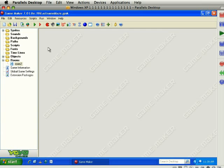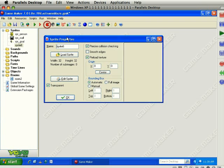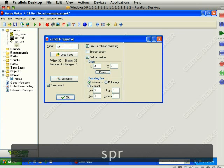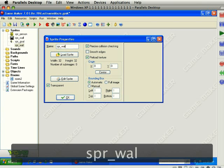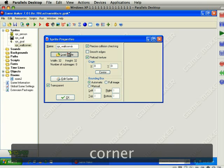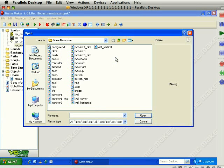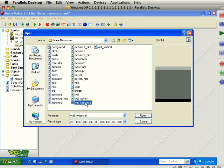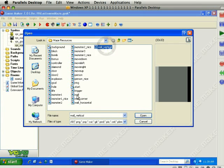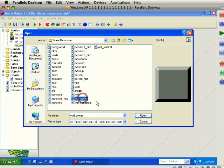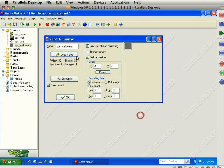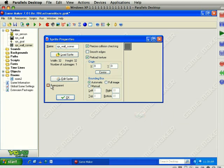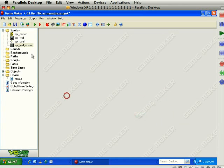First thing we need to do is import some sprites. Let's create a new sprite and we'll call this first one SPR underscore wall underscore corner. Load sprite and you'll see here there's a wall corner and a wall horizontal and a wall vertical. These are just variations of the wall. I'll put an underscore back in there and uncheck the transparency. Click OK.